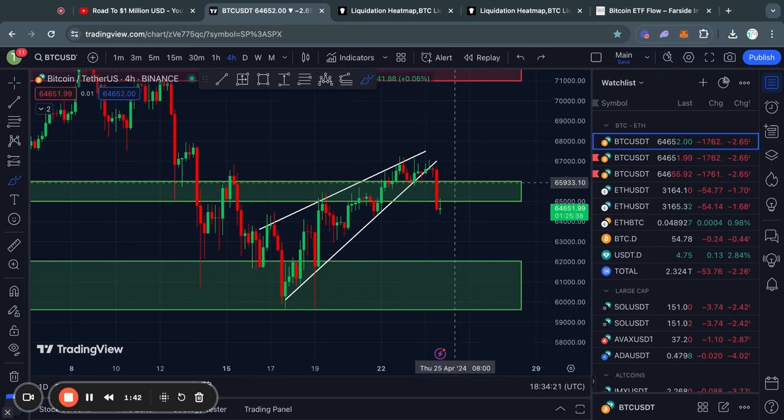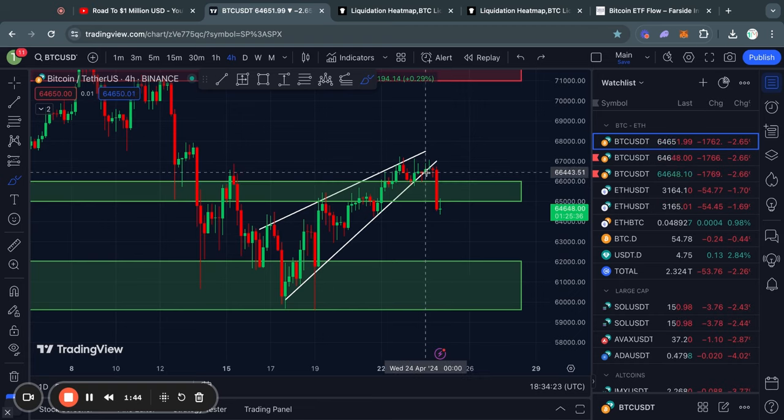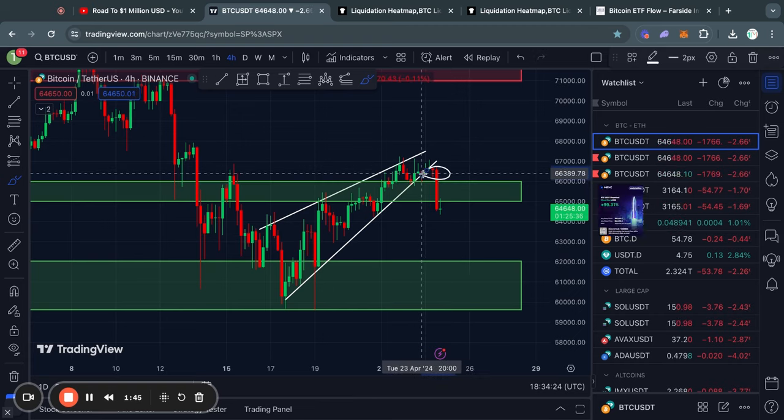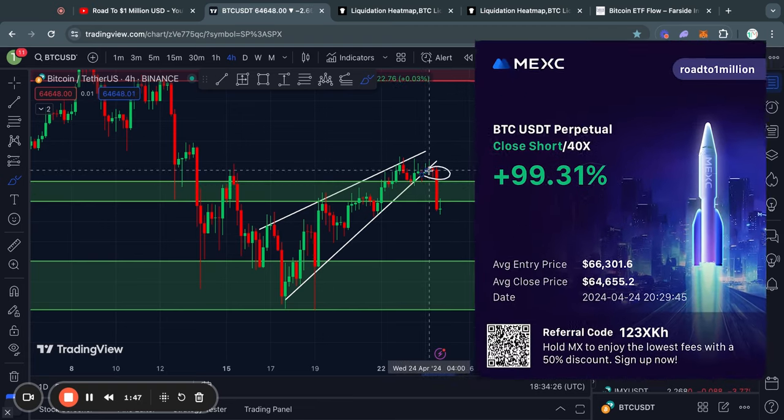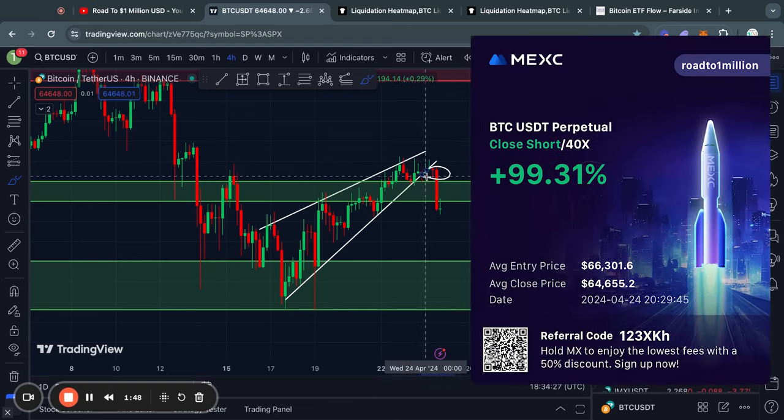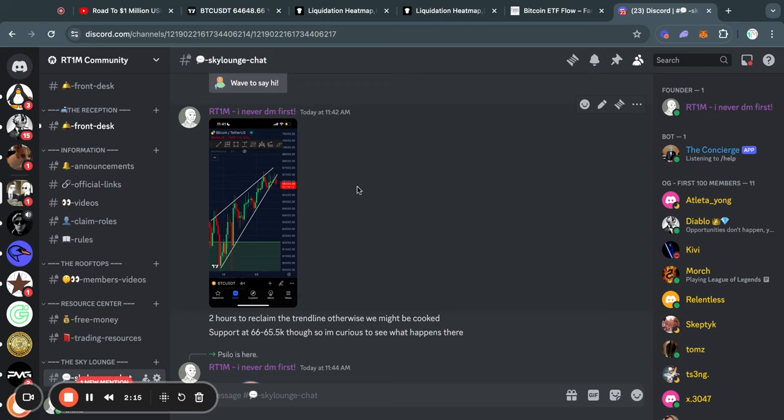So I opened up a small leverage short position as soon as I saw this breakout to the downside, and that resulted in a nice almost 100% gain. In fact, I did call this out in my free crypto Discord community as soon as I saw the breakdown.